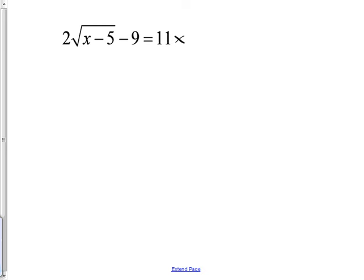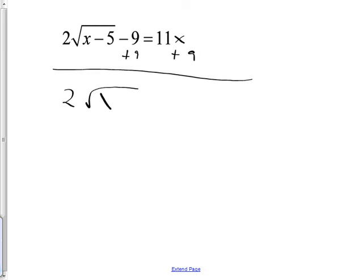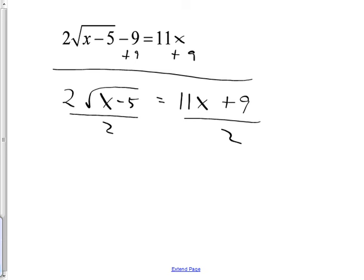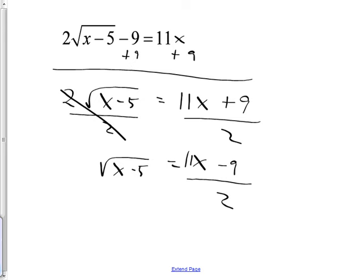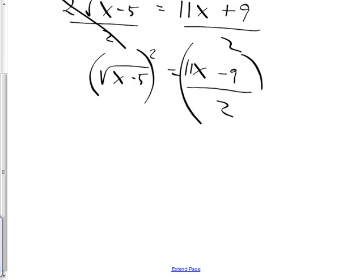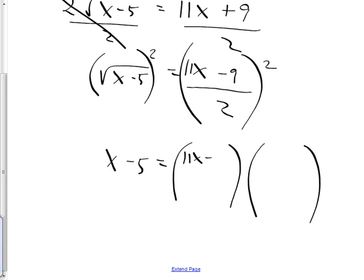First thing: add nine to both sides. Two times the square root of x minus five equals 11x plus nine — you can't combine those, so you write 11x plus nine. Next, get rid of the two by dividing by two — you can't divide 11x plus nine by two cleanly, so you leave it as a fraction. Square root of x minus five — is x alone yet? No. Square both sides to remove the square root. Remember squaring means times itself, so the right side becomes 11x plus nine over two, times itself.